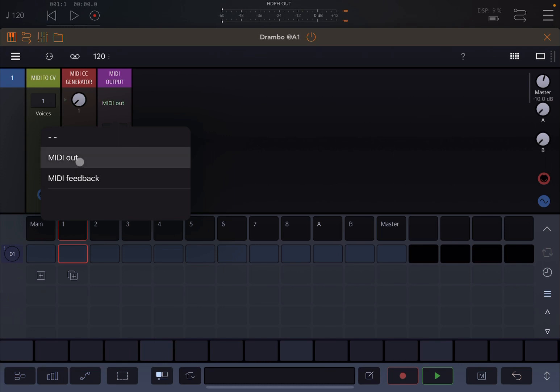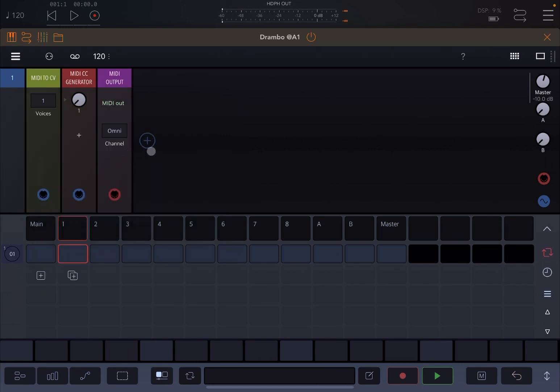The connection is already done. As you can see here we have one dial. Let's add the second one because we want to modulate both the frequency cutoff for filter one and filter two.